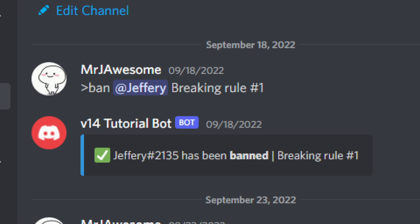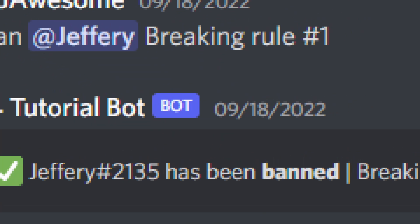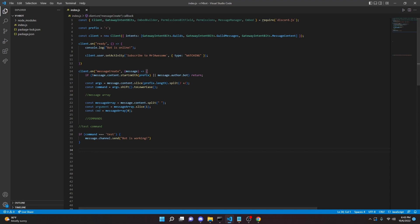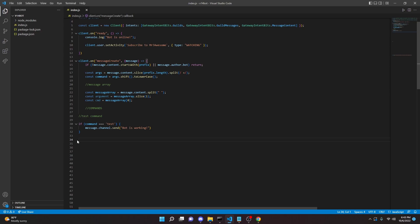Today, I'm going to be showing you guys how you can code the ban command for a Discord.js version 14 prefix bot. Let's go ahead and get right into it.